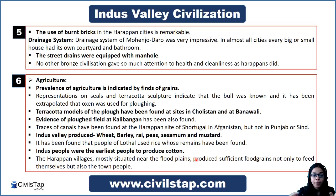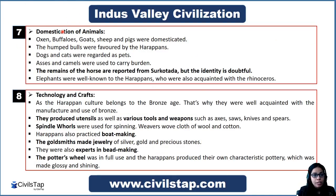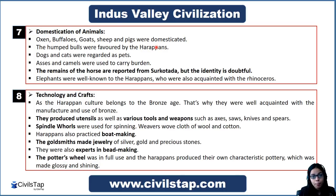Regarding domesticated animals, oxen and buffaloes were domesticated in the Indus Valley Civilization. Humped bulls are depicted prominently on seals. Dogs and cats were regarded as pets. Asses and camels were used as beasts of burden.